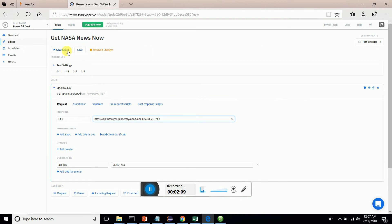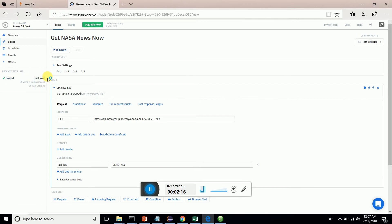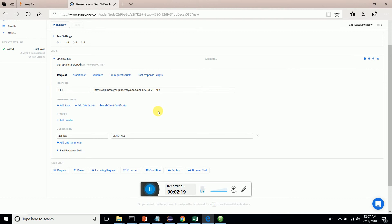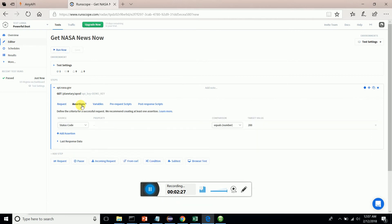There we go - our test gets passed. This is how you do simple web services testing using RunScope. Now we have to add assertions. If you want to add assertions, you have to go to the assertions tab and select the assertions.